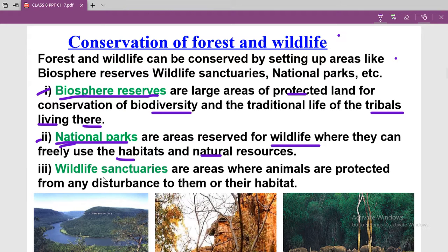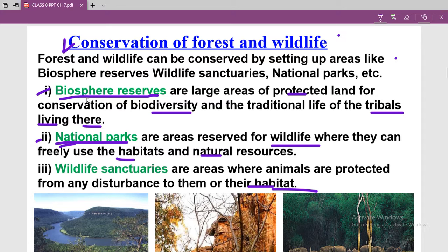Wildlife sanctuaries are areas where animals are protected from any disturbance to them or their habitat. Animals are given protection and there is no disturbance in their natural habitat. You can understand the difference between biosphere reserve, national park, and wildlife sanctuaries.